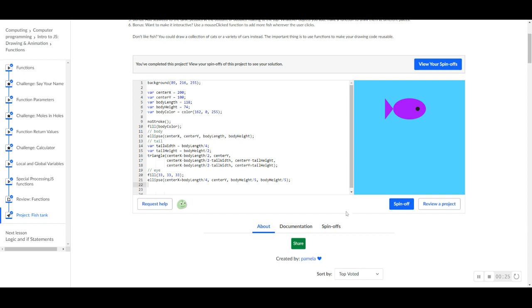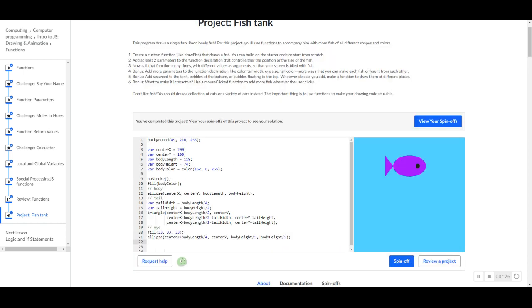Okay, so for starters, let's do the first step they've asked us. Create a custom function like draw a fish that draws a fish. You can build on the starter code or start from scratch. So what I'm going to do is just build on the starter code.